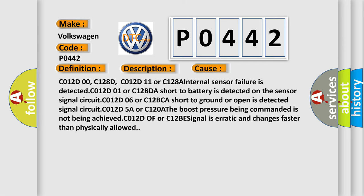C012D00, C128D, C012D11 or C128A internal sensor failure is detected. C012D01 or C12BDA short to battery is detected on the sensor signal circuit. C012D06 or C12BCA short to ground or open is detected. Signal circuit C012D5A or C120A the boost pressure being commanded is not being achieved.